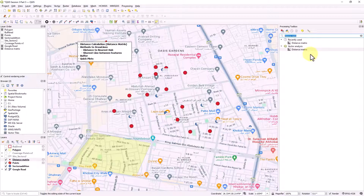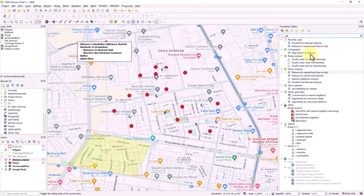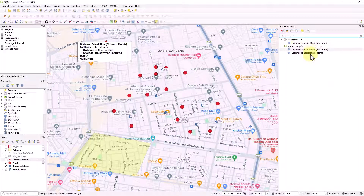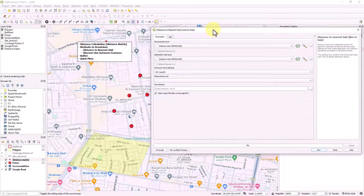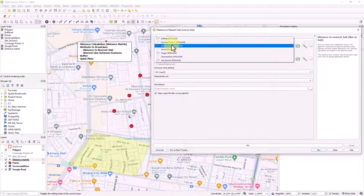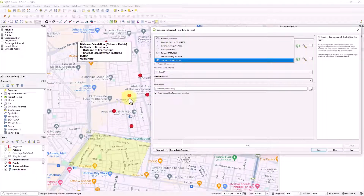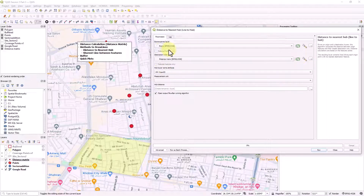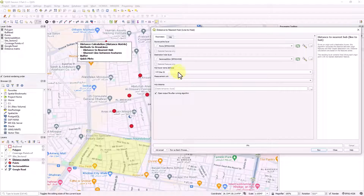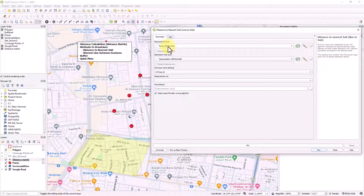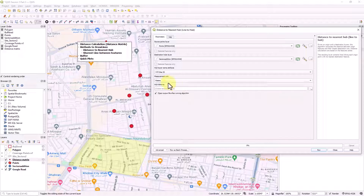There are different methods available. I'm going to explain two of them. The first one is called 'Distance from Nearest Hub' - let's double click it. It will ask for similar information. I'd like to calculate from the red points to the blue points, so I'll set the source layer as the red points and the hub layer as the sector addition (blue points).